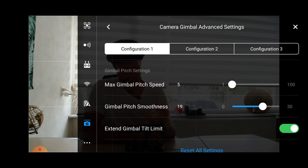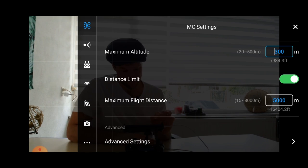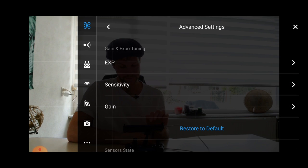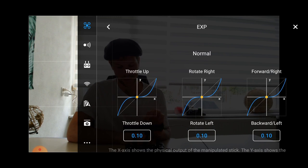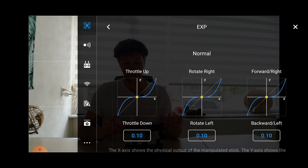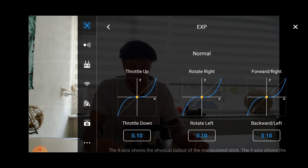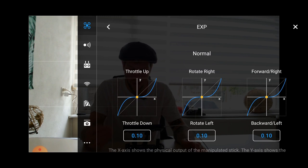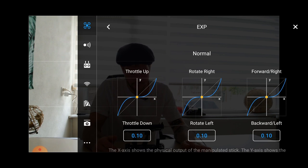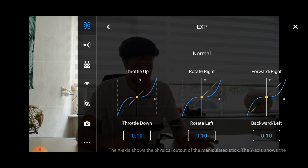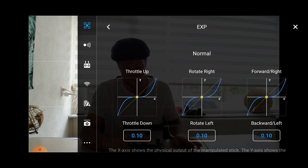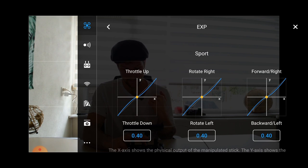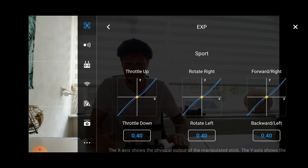The last setting is right here. You see advanced settings, and then you go to EXP. This is very cool because we can manipulate our joystick. How sensitive will our joystick be? For now, I'm going to show you. I'm going to put it in sport mode. Look what will happen to these blue lines. Boom. You see that these blue lines are almost straight. So that means everything responds really quick.